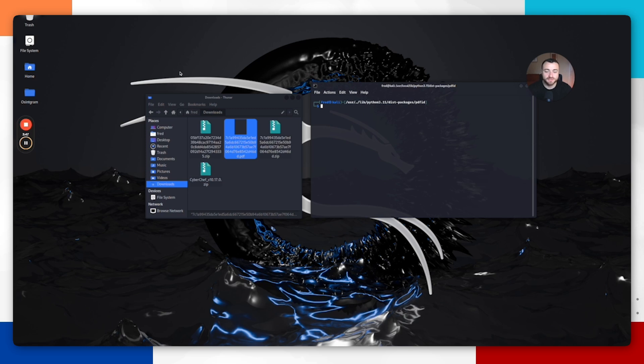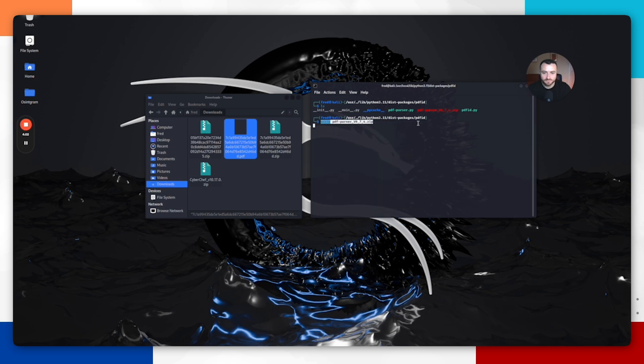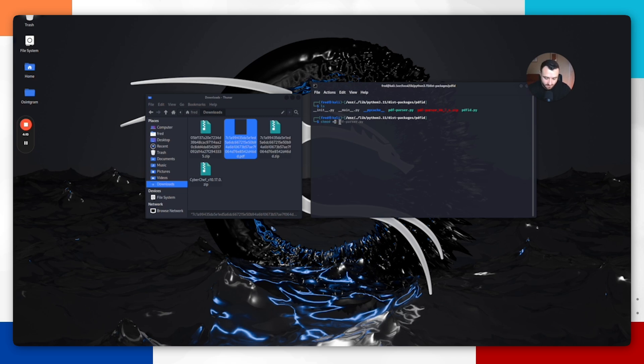In addition to PDF ID, we can also use a tool called PDF Parser to further look at the code that's within the PDF file itself. First you're going to want to run this wget command to download PDF Parser. Run this command to unzip that file. As we did with PDF ID, you're going to want to make this executable. chmod plus x pdf-parser.py.